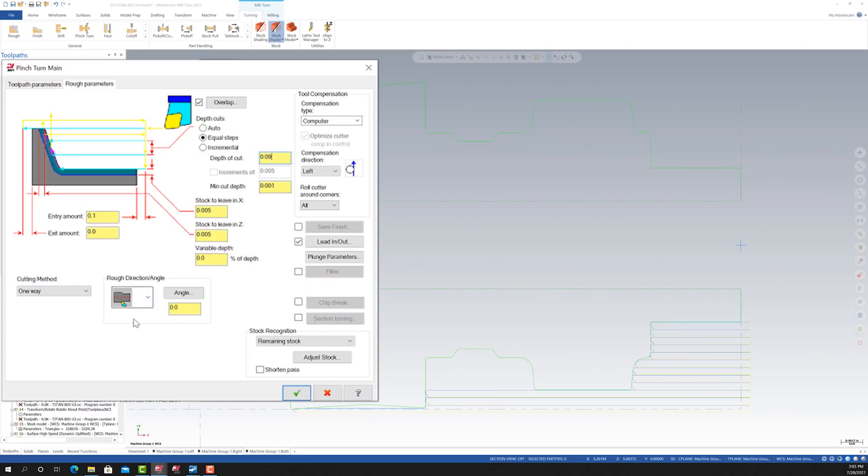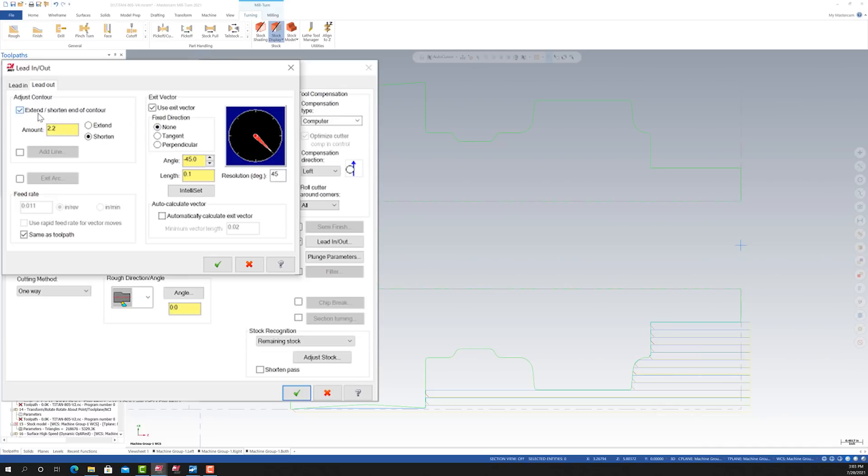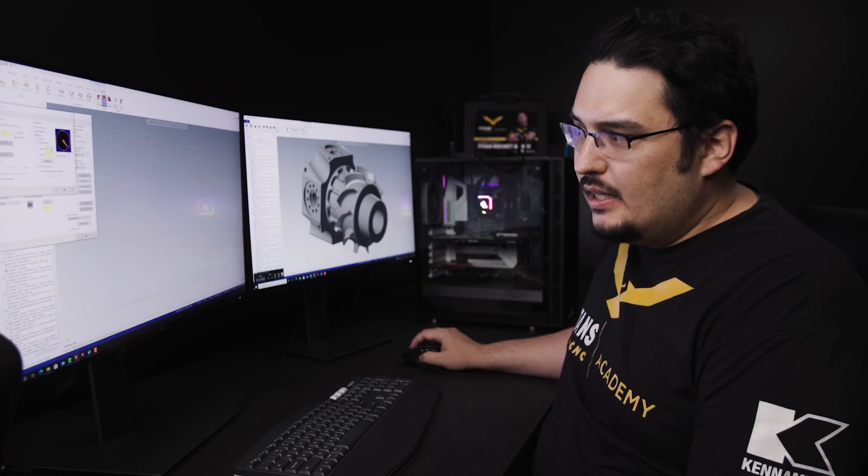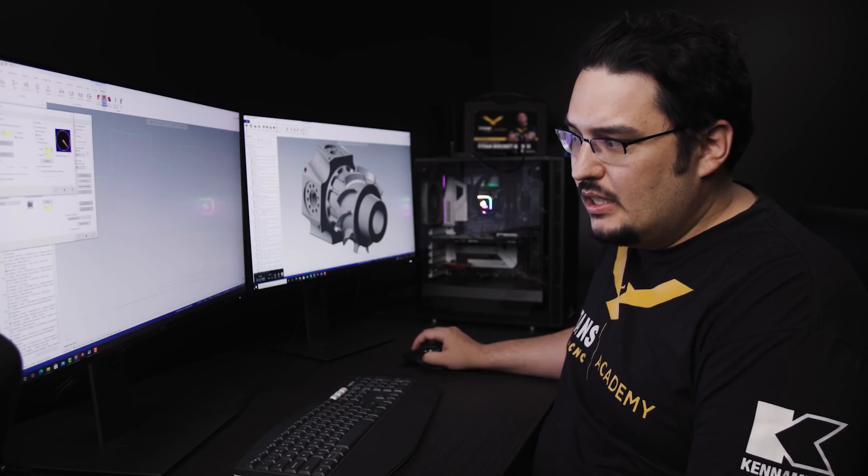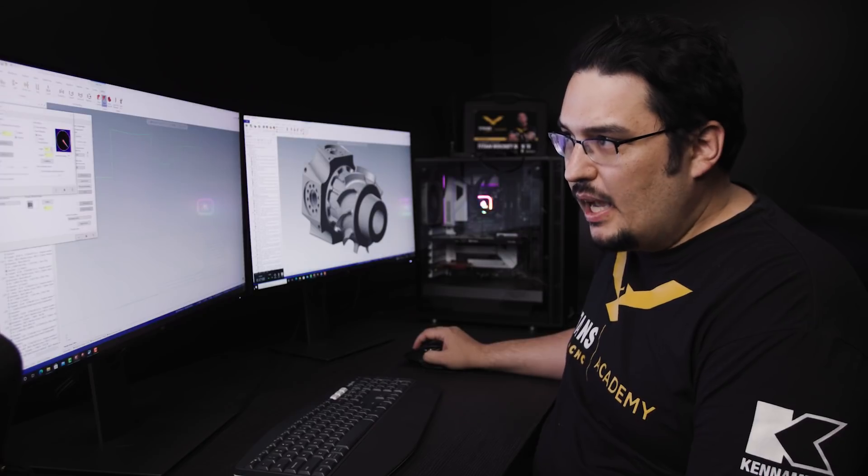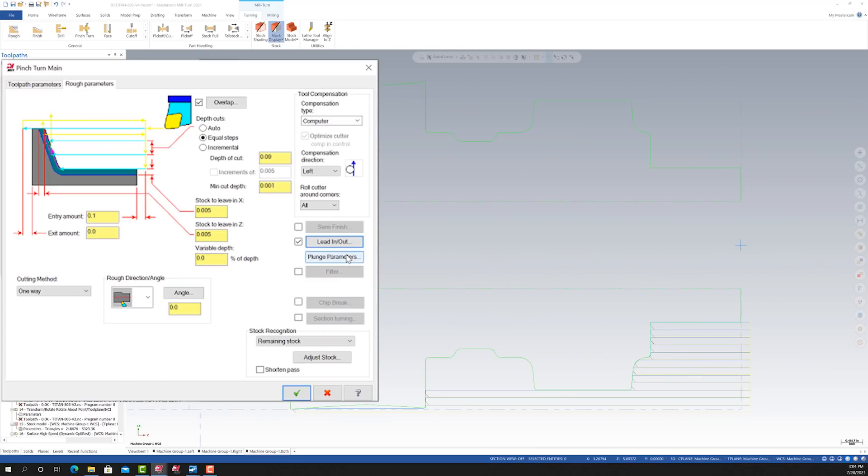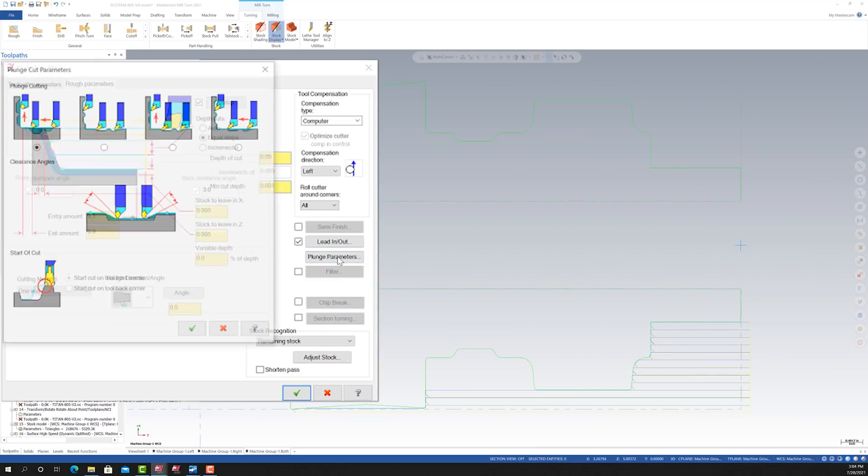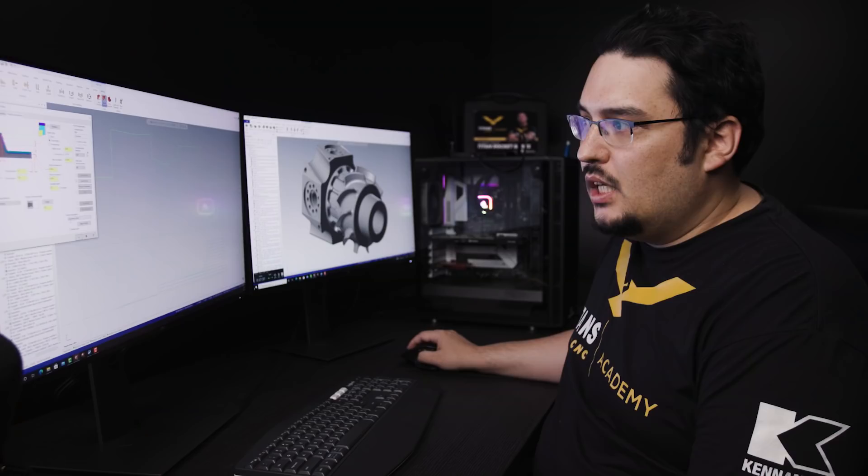Our rough direction and angle is set for the bottom of the part because that's where we chained. We're going to be working with the OD of the part. For lead in and lead out, I'm just using a standard one hundred thousandths lead in and lead out. I did shorten the contour by about 2.2 inches. I chained to the very end of the part and then backed it off two inches. One important thing I made sure was for the plunge parameters, I turned off any plunge. So I don't have this tool dipping into any of the grooves on the part.